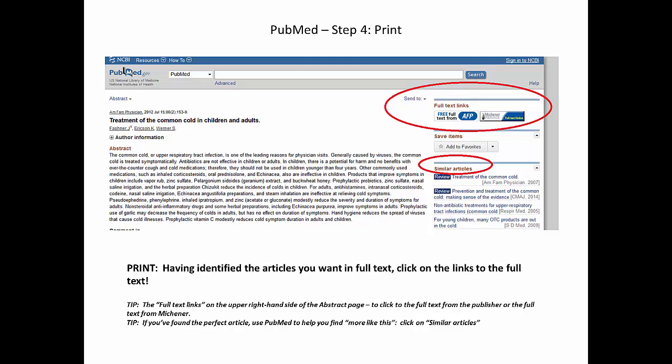Step 4: printing. We are looking at the abstract of one of the articles from my results page. This one looks particularly interesting and I want to print it right away. On the right of the screen are a couple of links — one to the full text available from the publisher, and another to the full text available from Michener. Either way, the full text is available to you. Don't ever pay for an article. If you really need something not immediately available, you can get that item from other sources — come into the LRC. One last tip: see below on the right-hand side, similar articles. If you found the perfect article, don't keep searching. Use the power of PubMed to find other articles like this one. Save yourself time and grief.